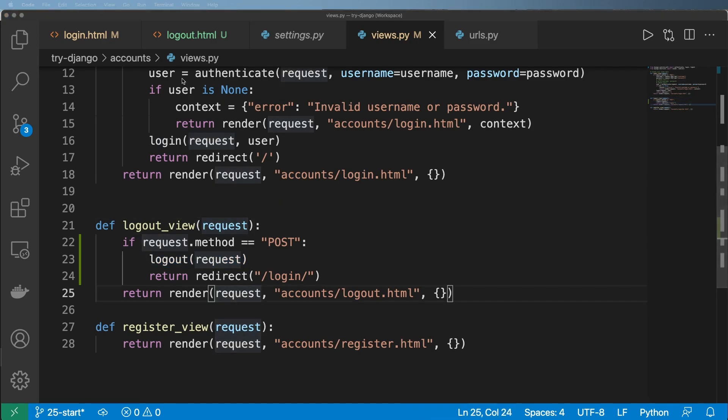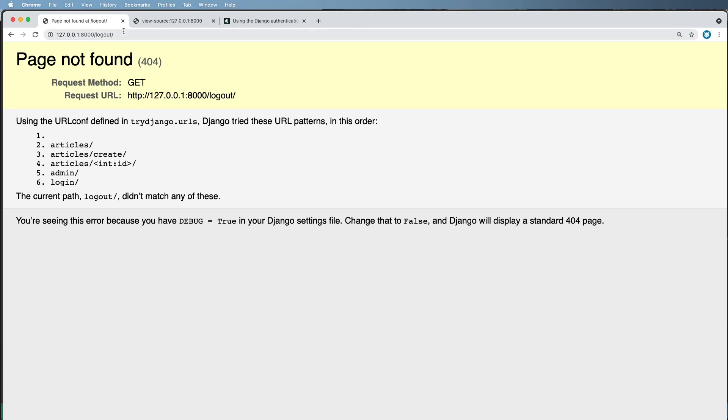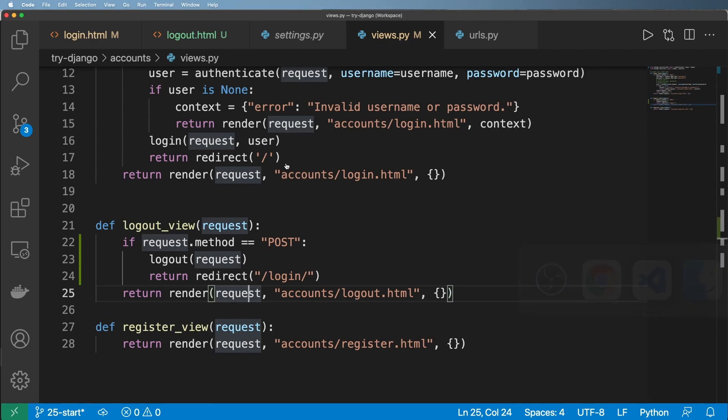And the other part, like I said before, is if they accidentally go to this URL, we don't want to always log them out. That's kind of annoying. So now that we've got this, let's go ahead and implement it into a URL.